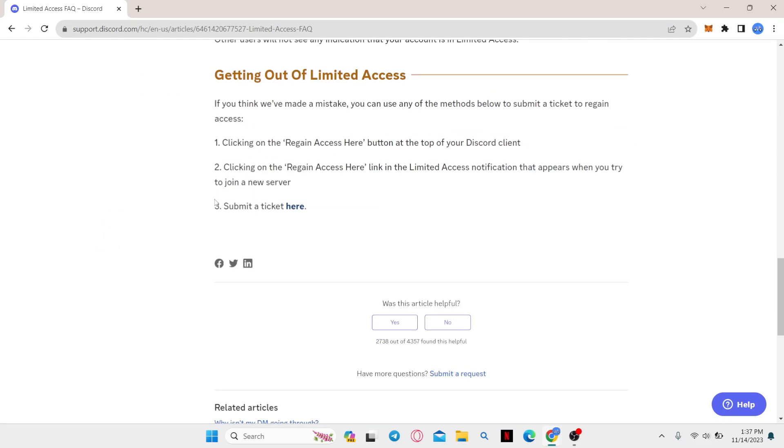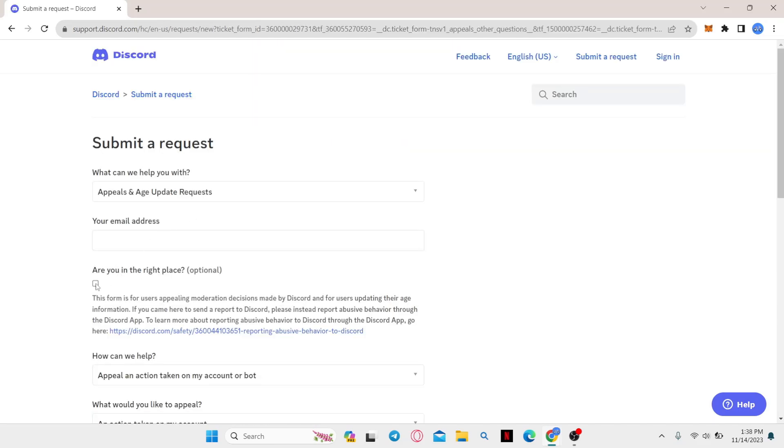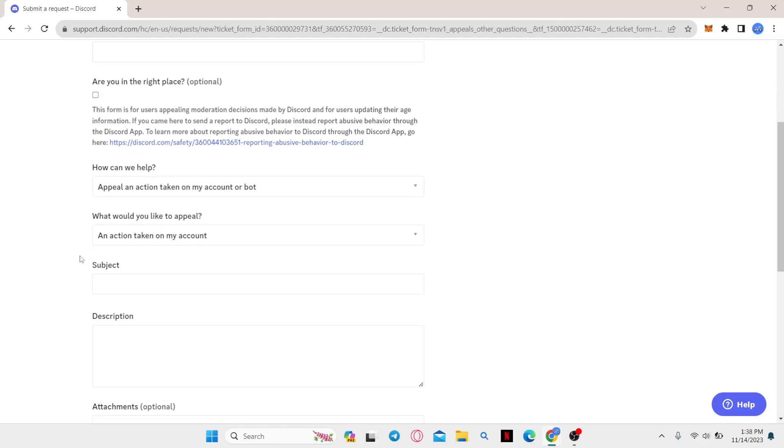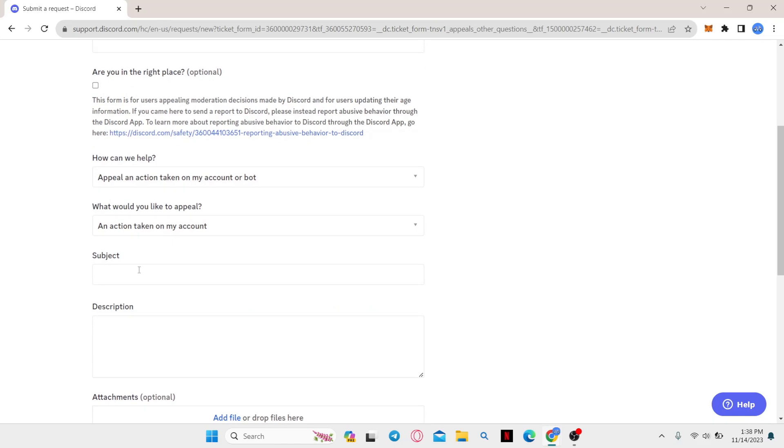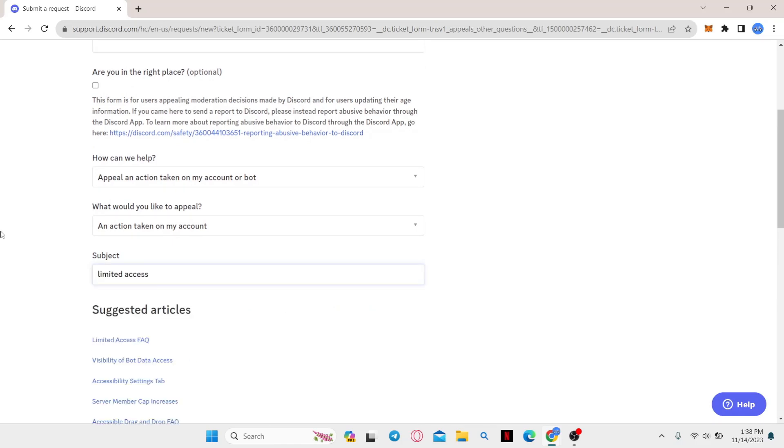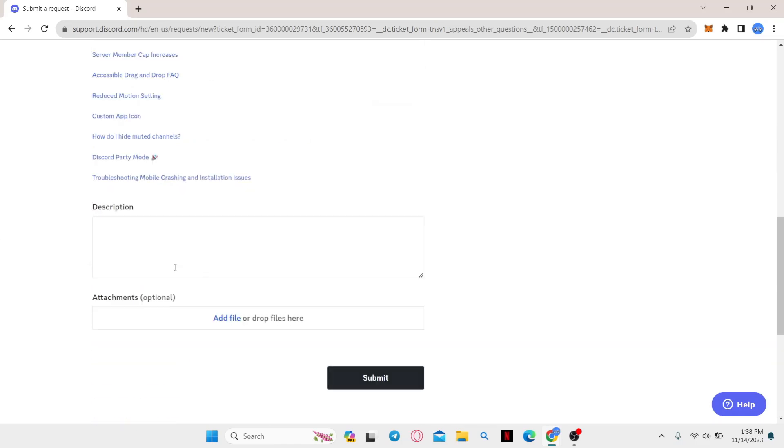You can simply submit a ticket by clicking on the given link and then type in your email address. Click on the verification box and within the subject section you can simply type in limited access and in the description type in that you have been receiving limited access errors.